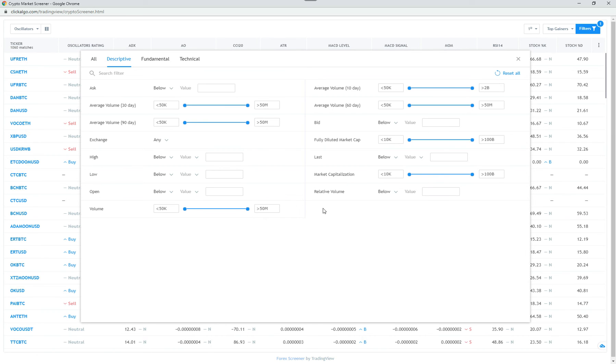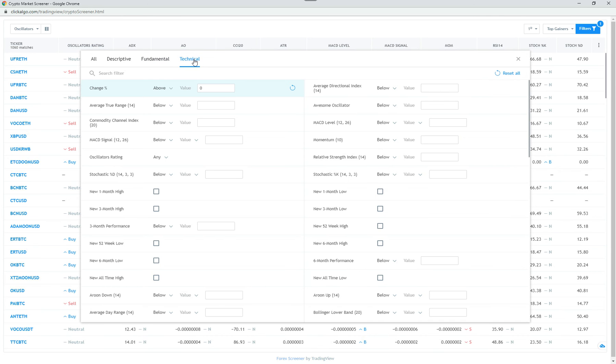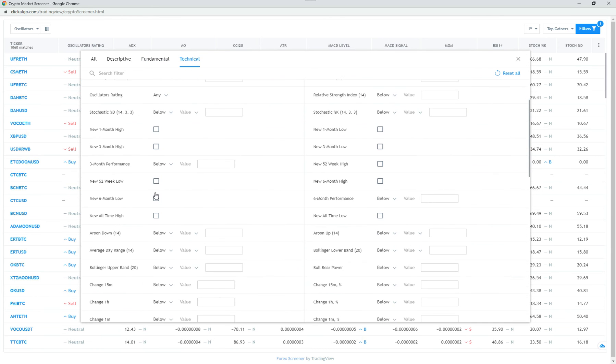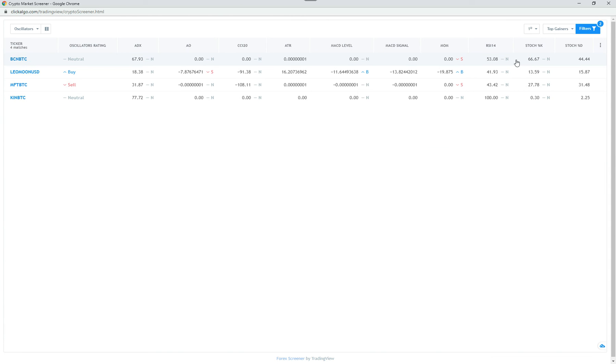The Forex one is tailored towards Forex. Fundamental, available coins, traded volume, and then technical. And again, you can filter on the technical values here. So there, there you go. That's it. You've got in-depth filtering.